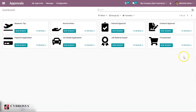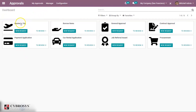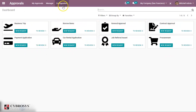Here you can see in the dashboard all of the request types and approval types that need approvals: business trip, borrow items, general approval, contract approval, procurement, car rental application, and more.